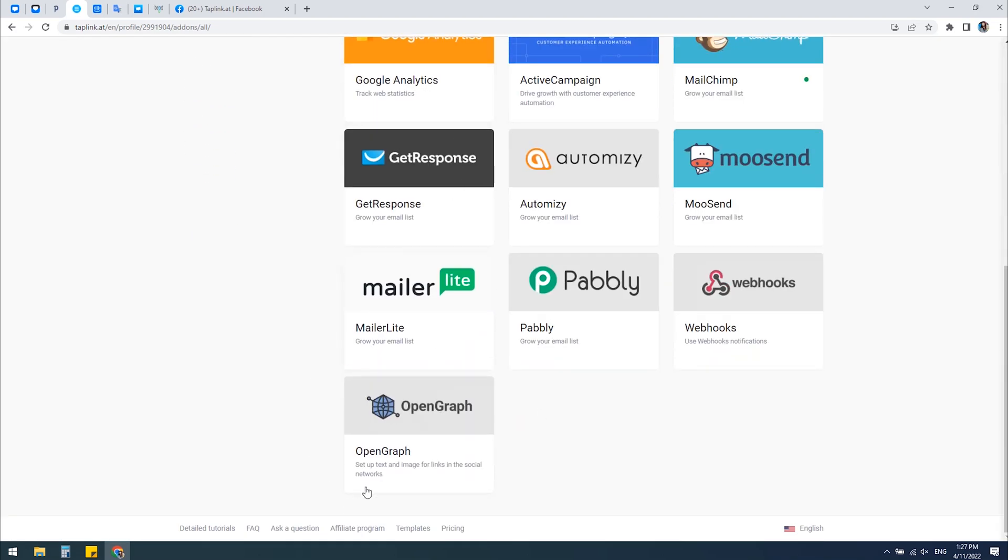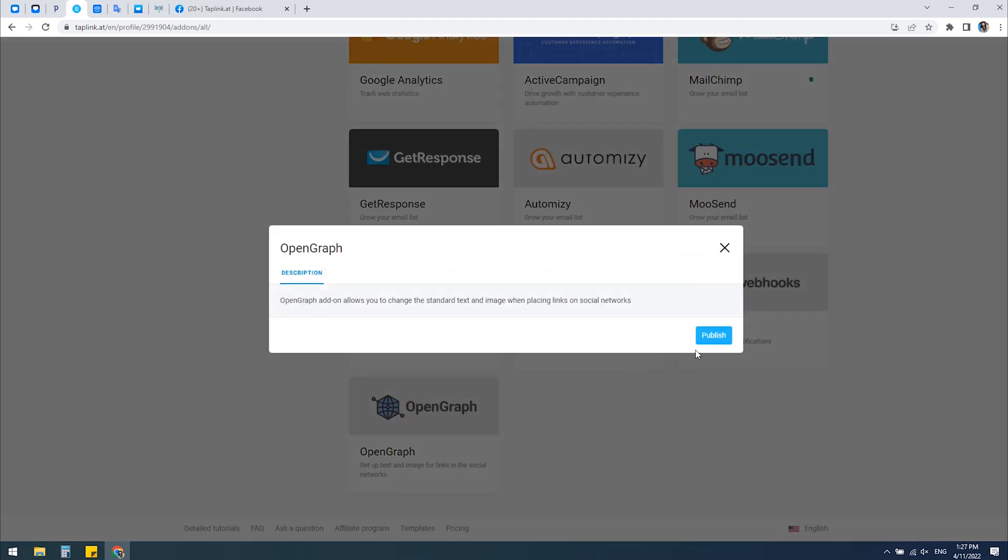Open Graph allows you to change the image and text displayed when you share your link. You should click on Publish.